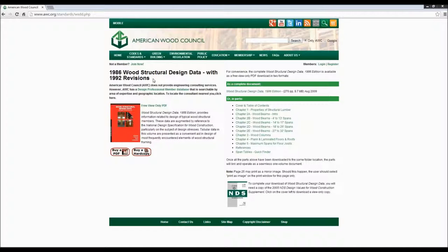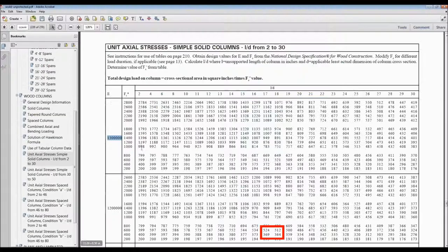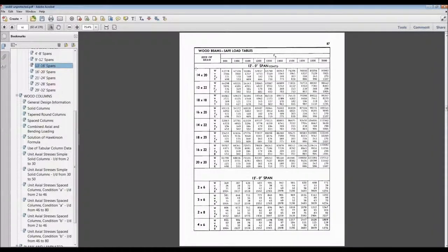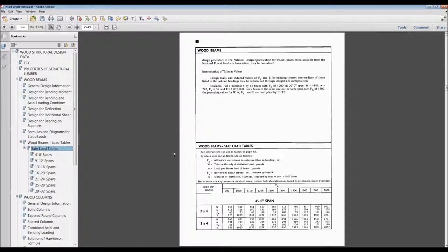Another question: in the tables, are those nominal sizes or actual sizes, like 6x12? Those are nominal sizes — it says so at the very top of the table, where beam sizes are expressed as nominal sizes.